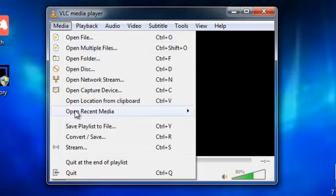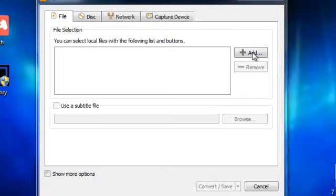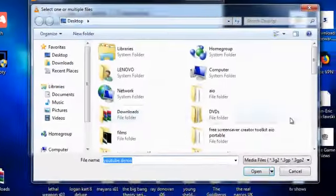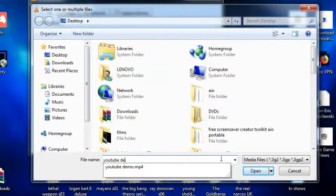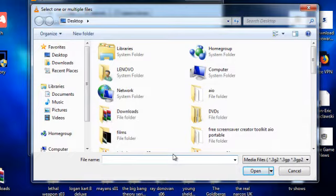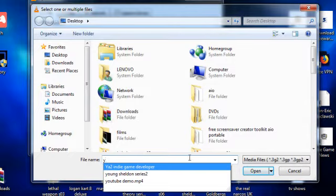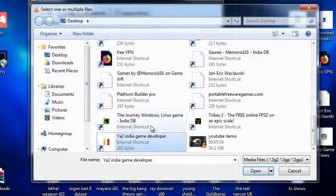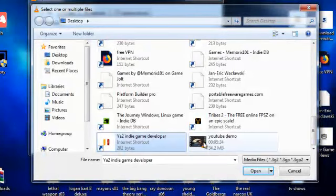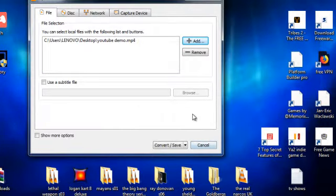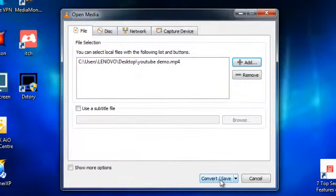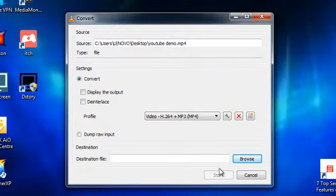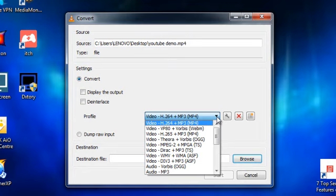And click on media and down to convert/save. And click add. And then you browse to the file that you want.